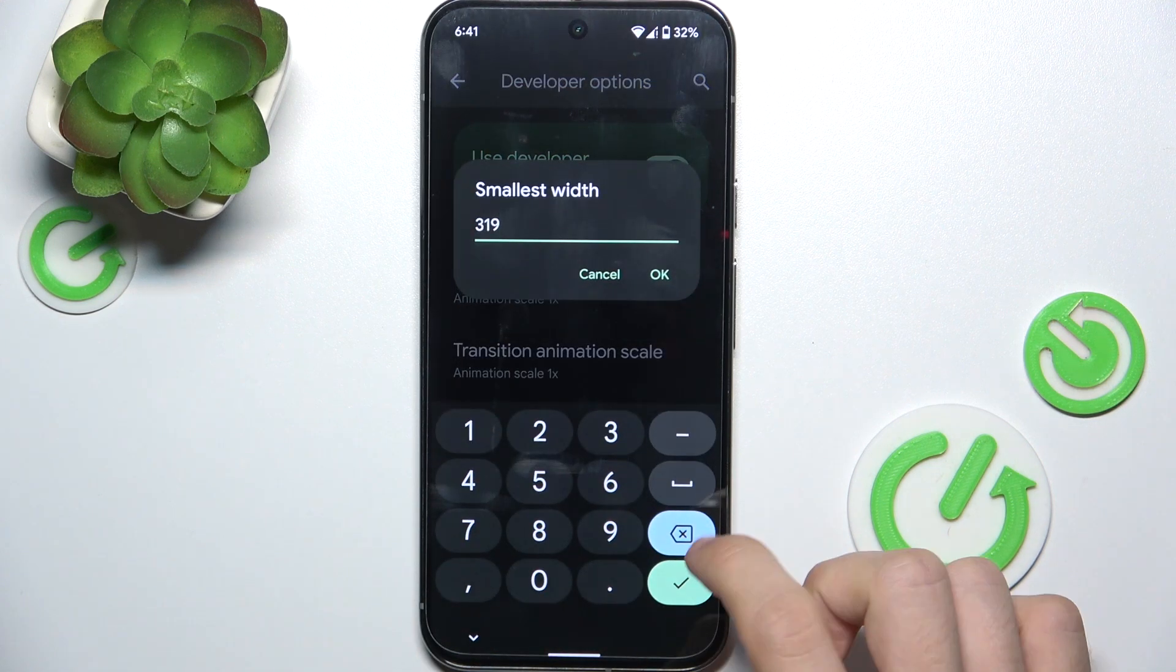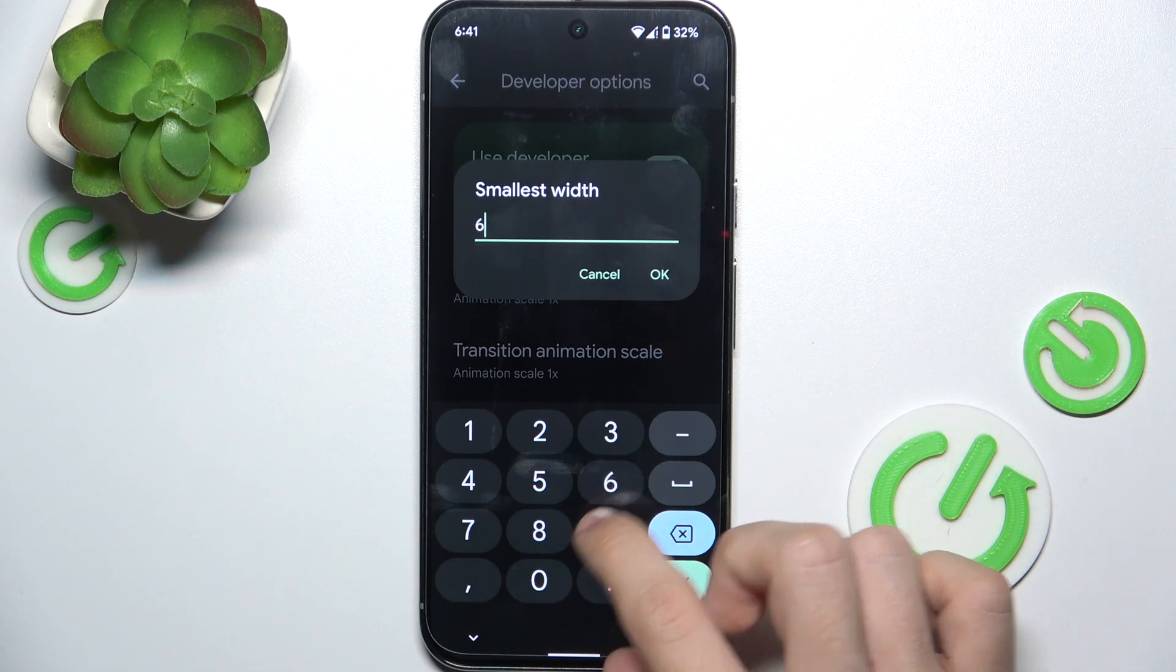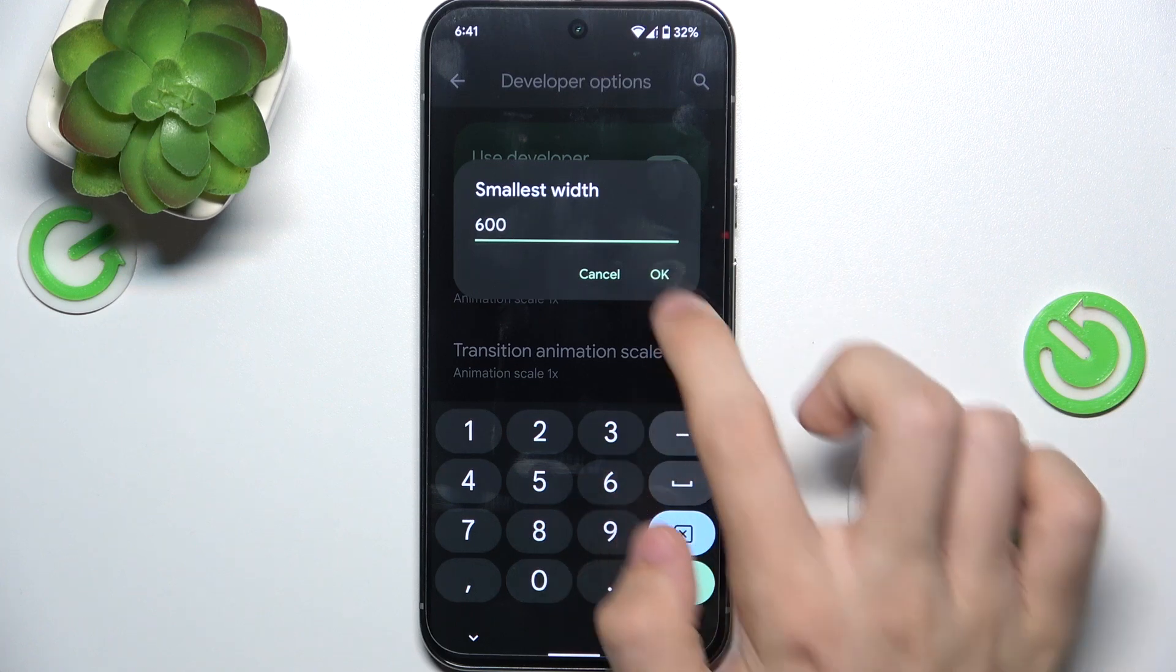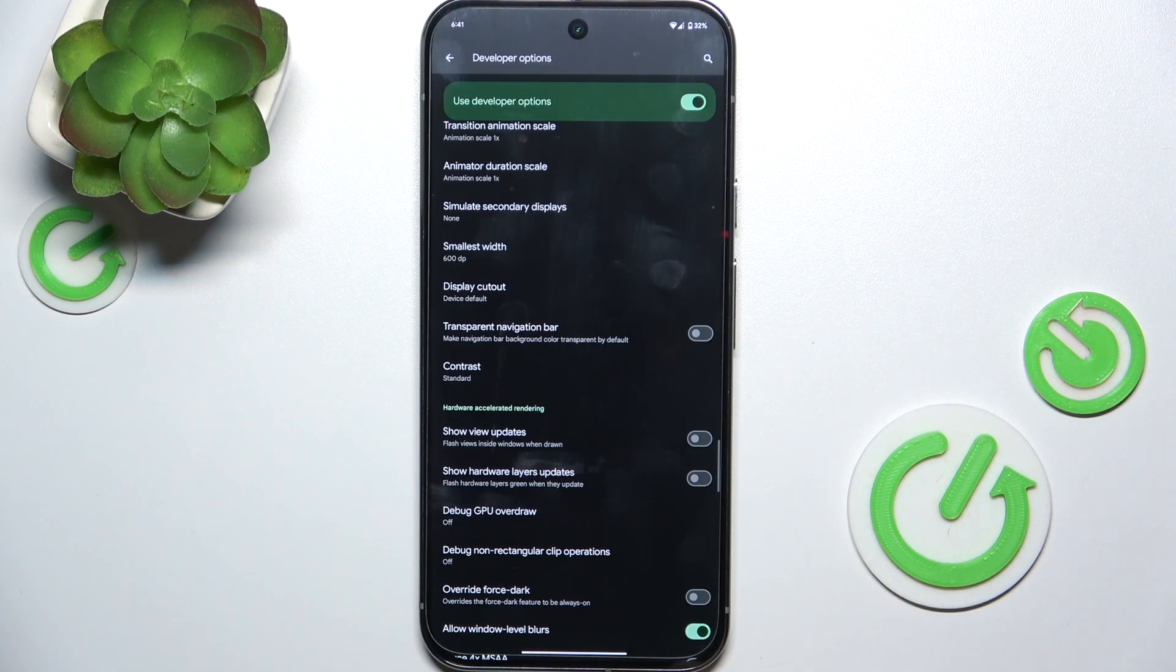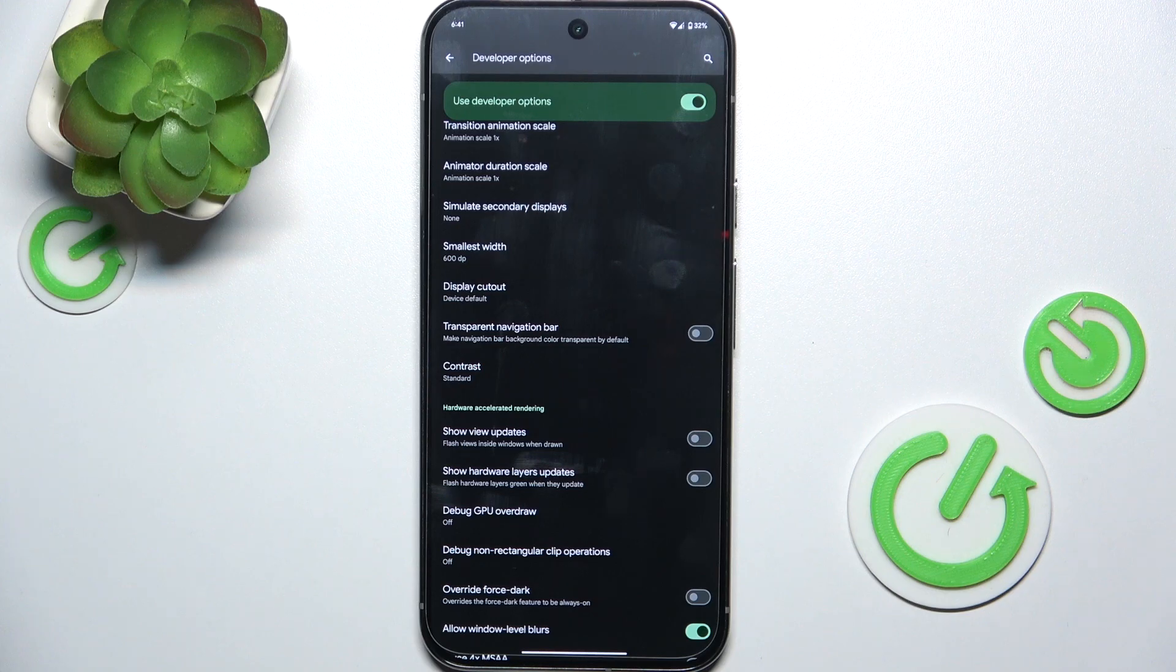And let's now set it to 600 and you can see that now elements on the screen are really small. That's all for today, don't forget to like and subscribe.